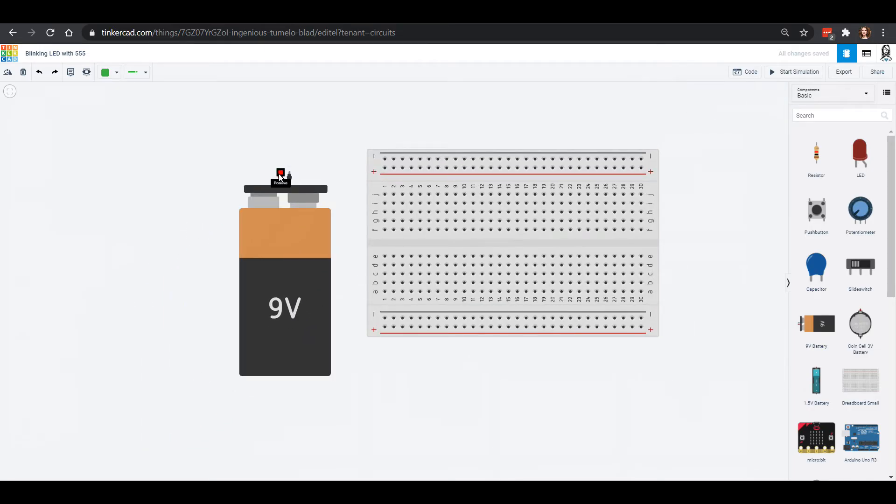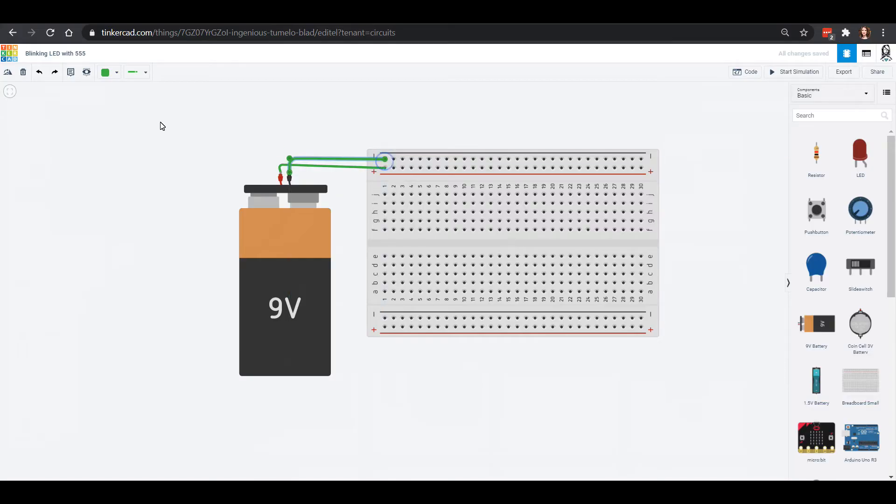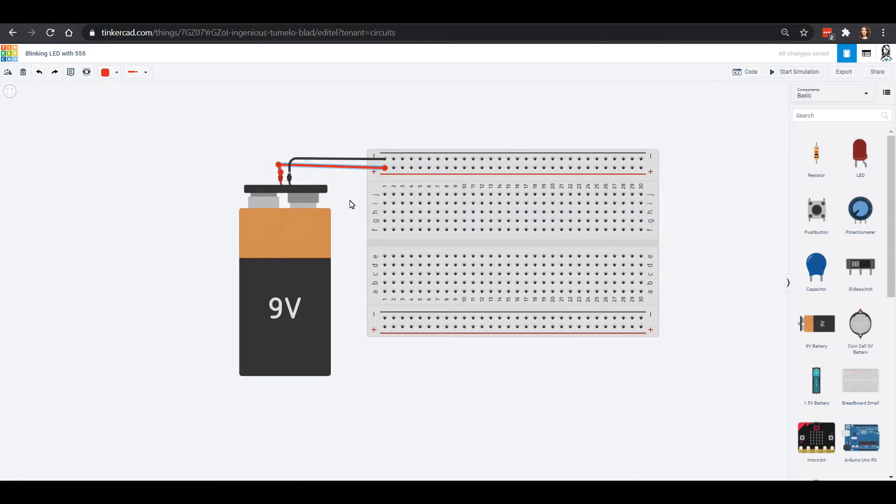I'm gonna connect the positive one into positive and the negative into the negative. Like usual I'm gonna color my negative black. You can click on the green one and color it red so that we know which one is hot and which one is not.